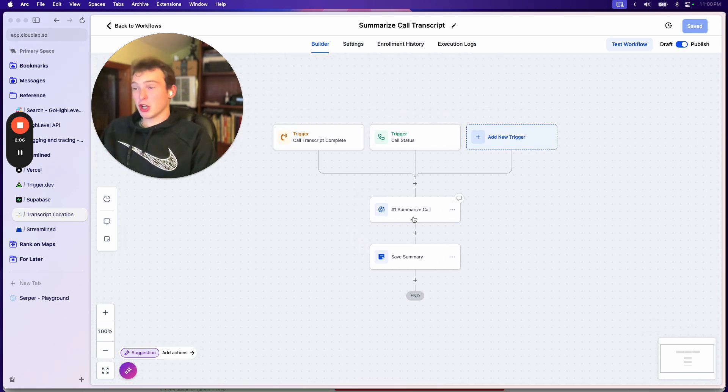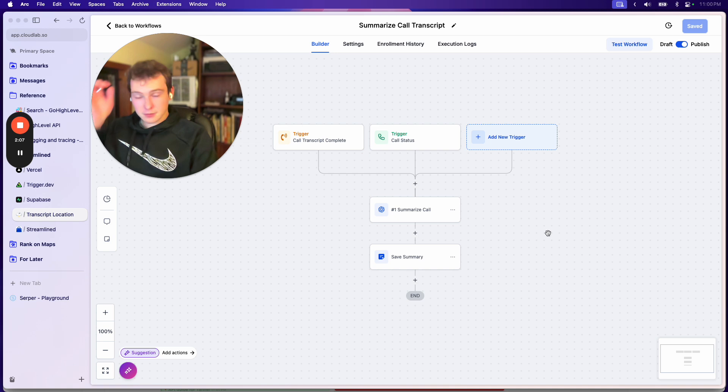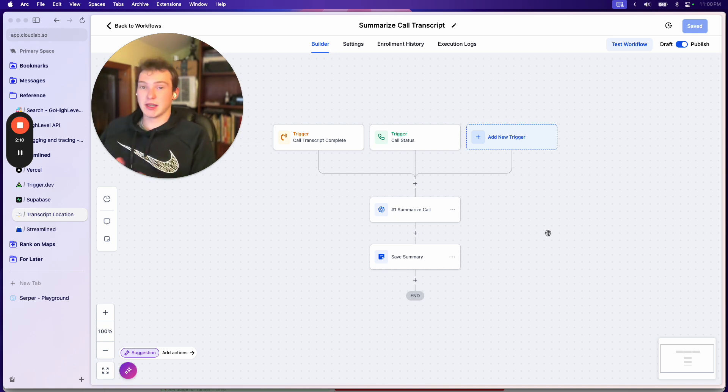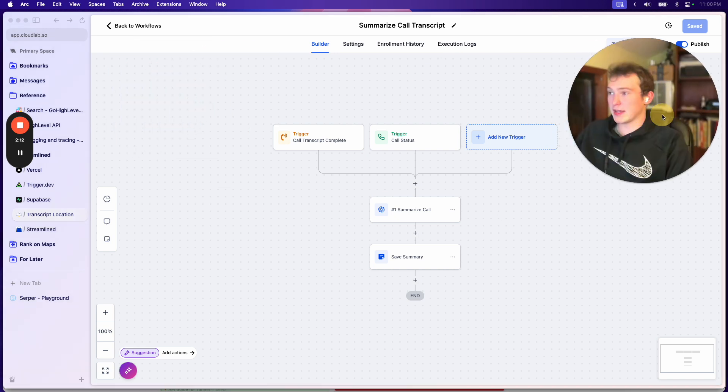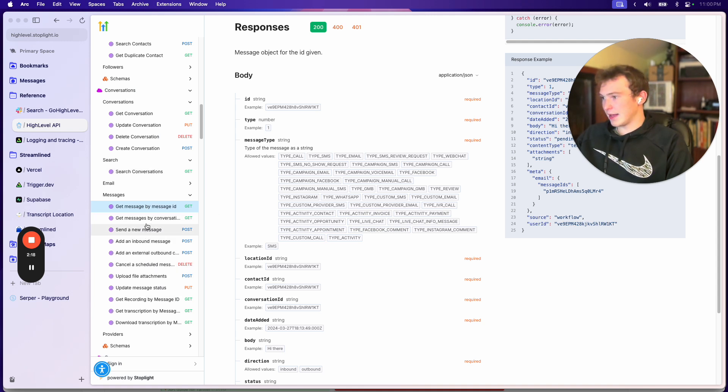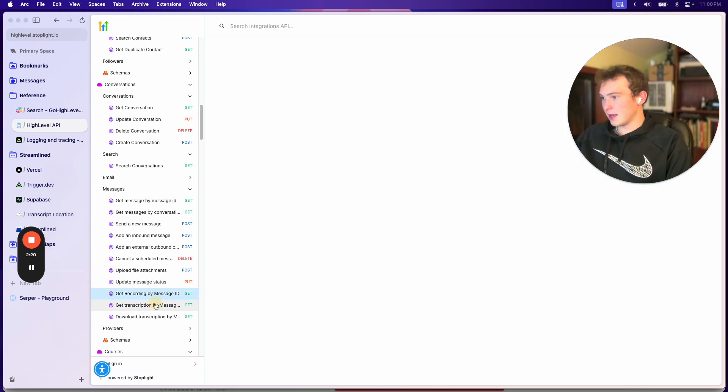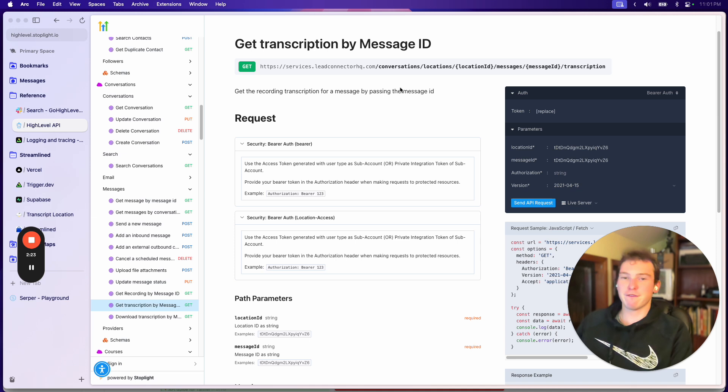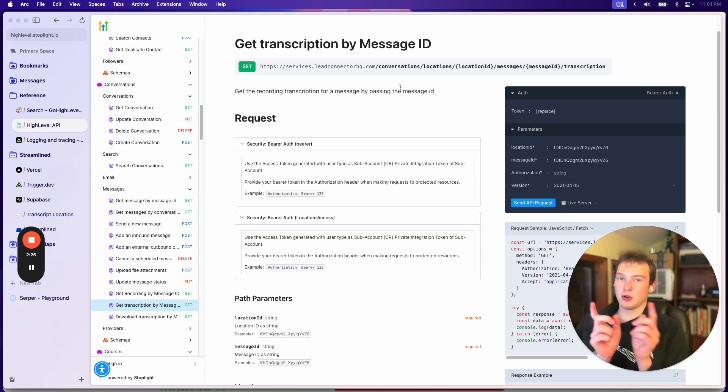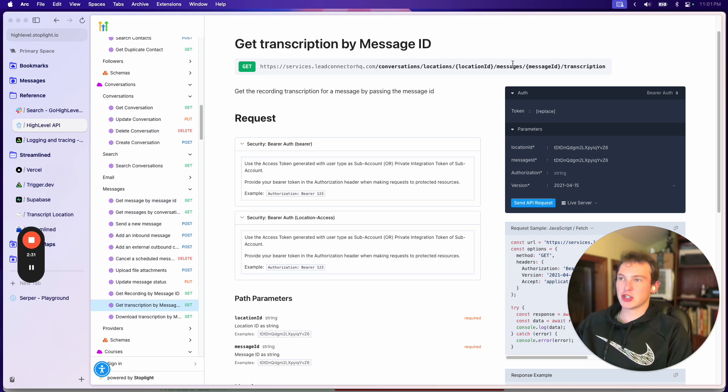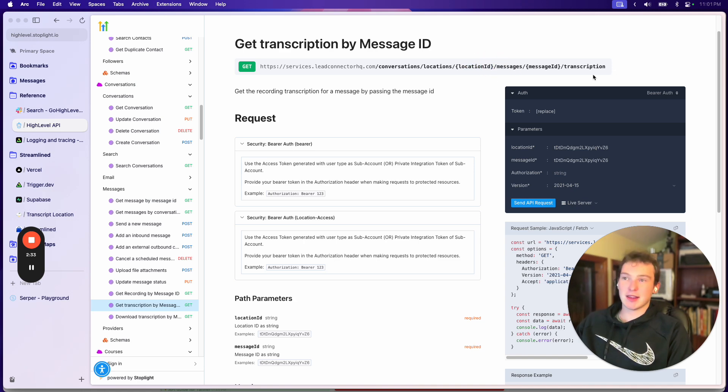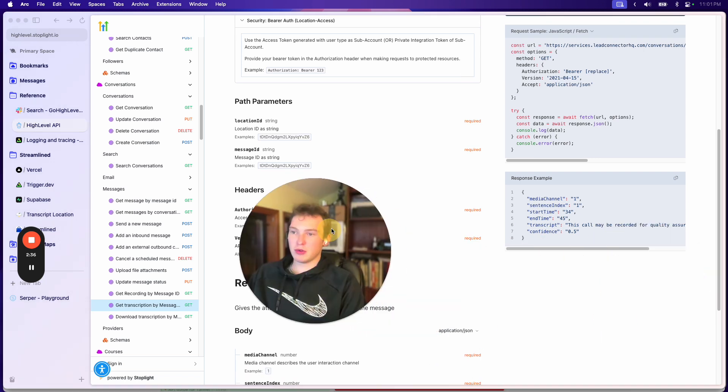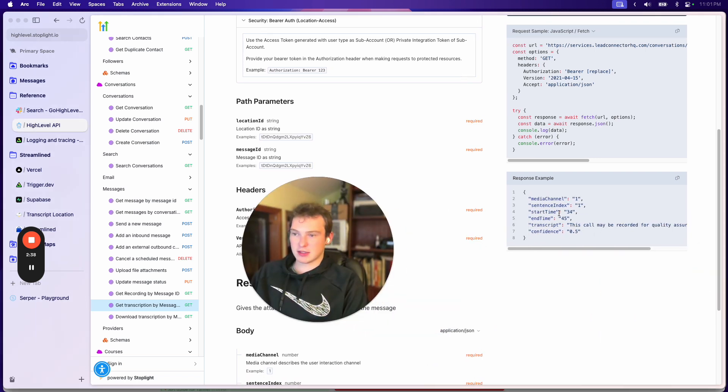So what you could do is you could build a custom app through HighLevel, which would allow you to basically make a fetch request to get that transcript. So I'm going to show you this. If we go to the API and we go get transcription by message ID. So every phone call, every message has its own unique ID. And what you could do is you can make a GET request to this URL, so conversations, locations, the location ID, then the message ID.